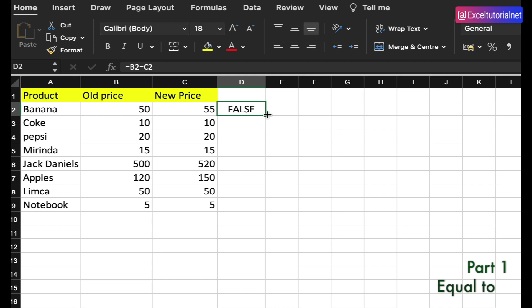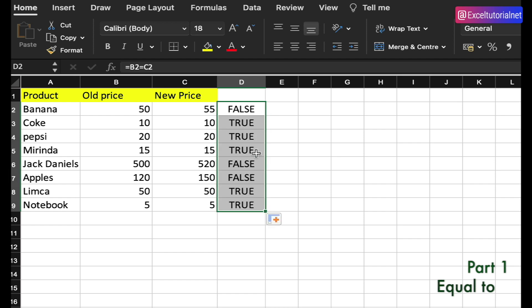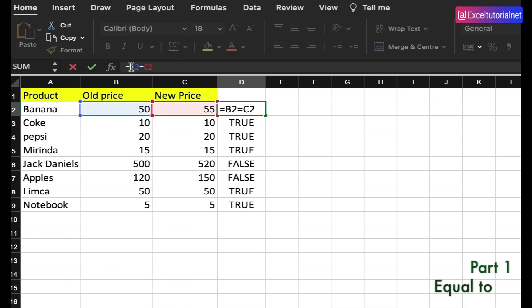If I apply it to all cells, it gives me either false or true values. If you want to replace those with custom labels — like 'Yes' for true and blank for false — you can achieve that using the IF function.